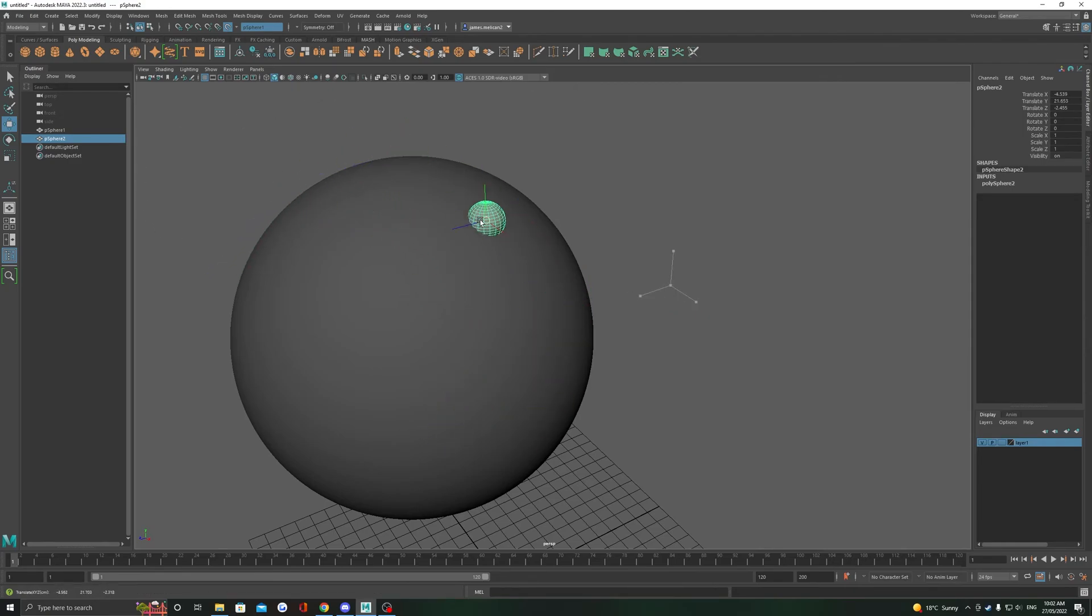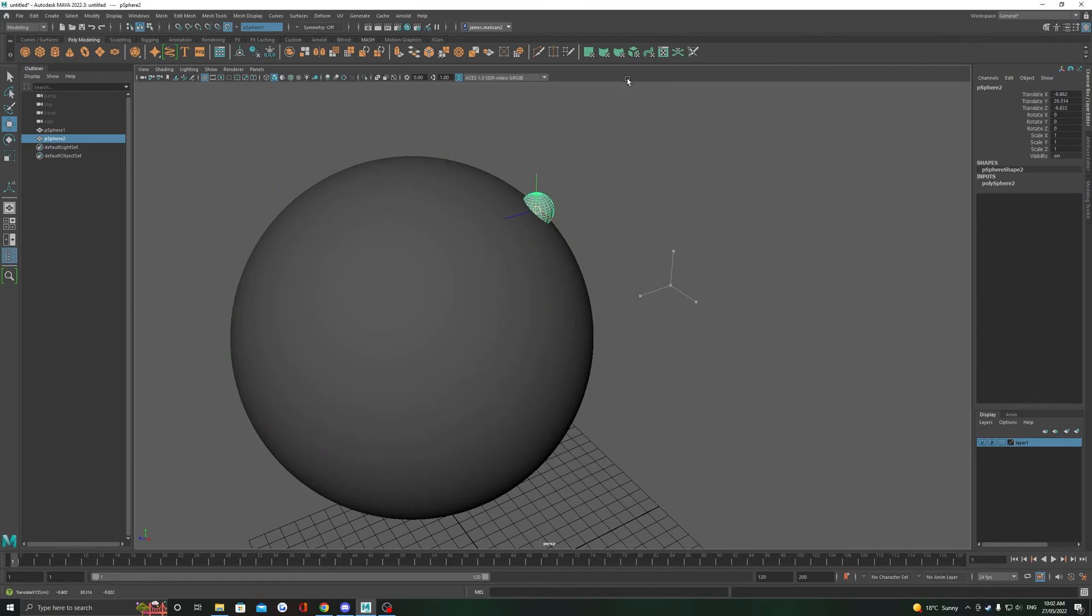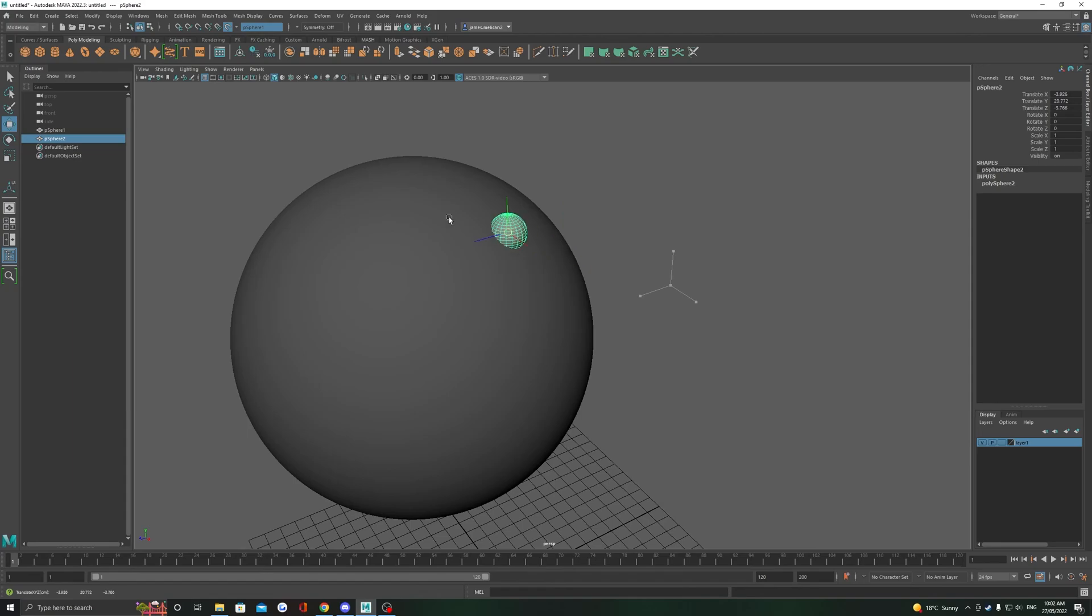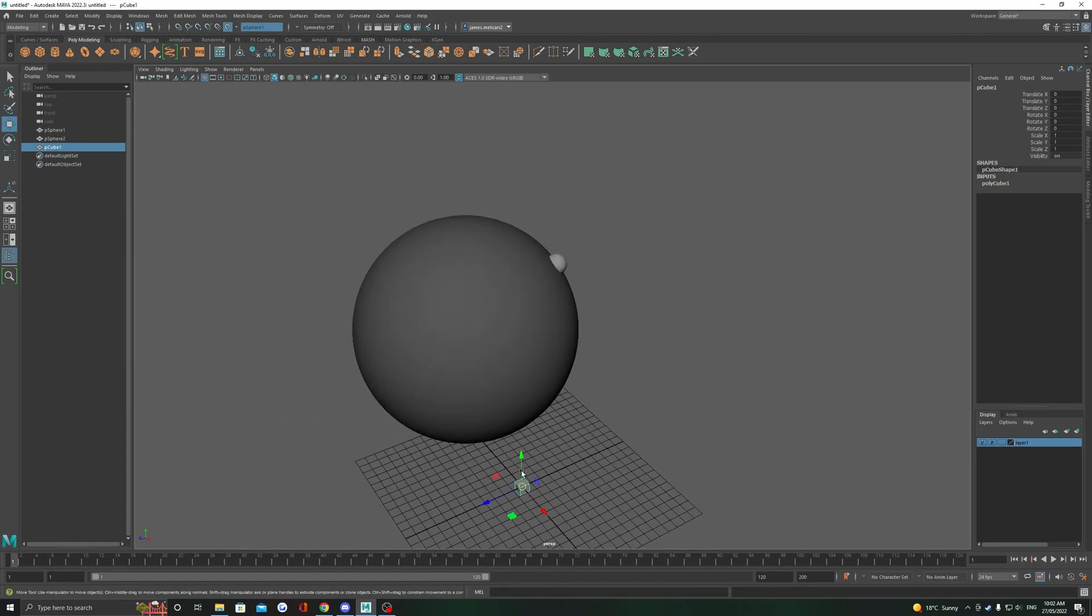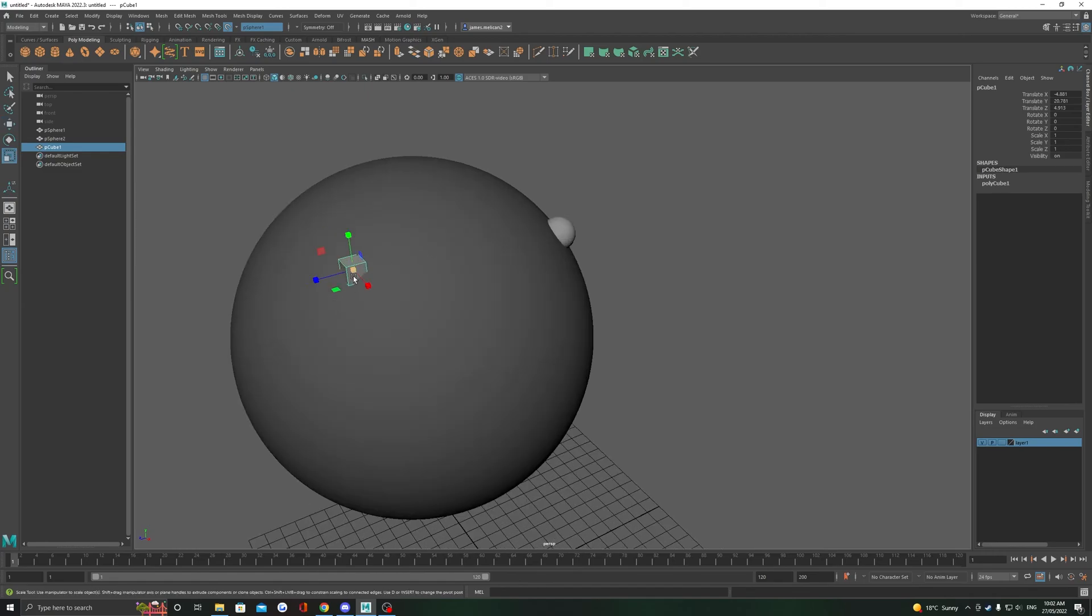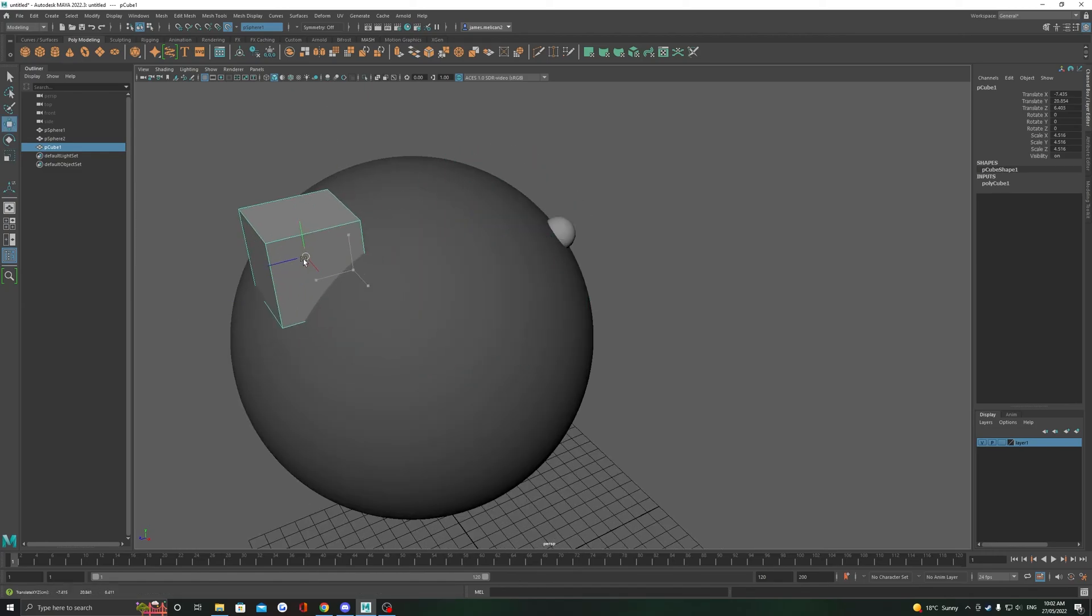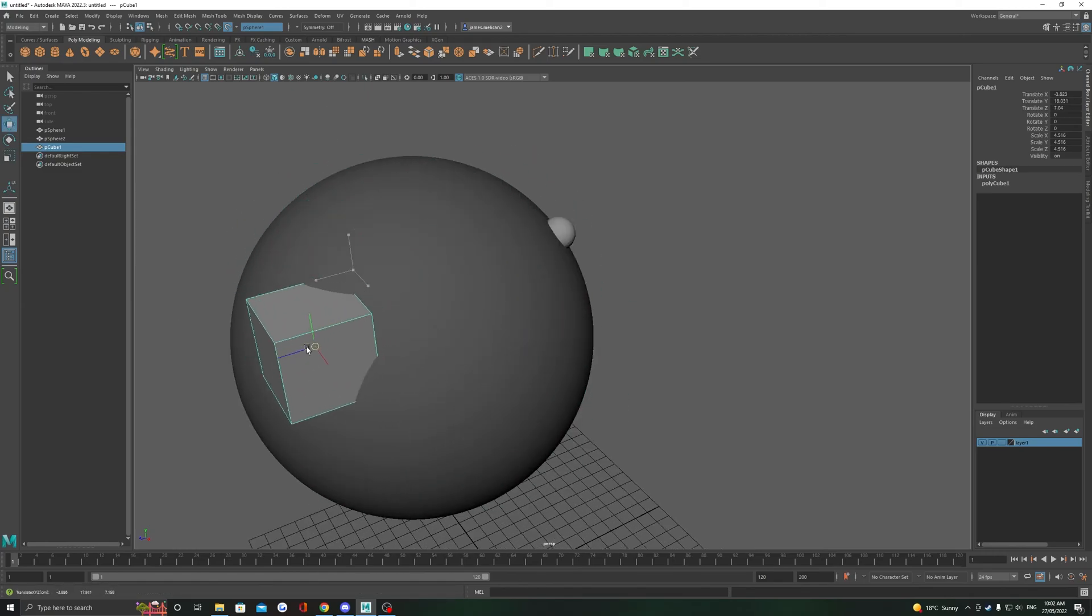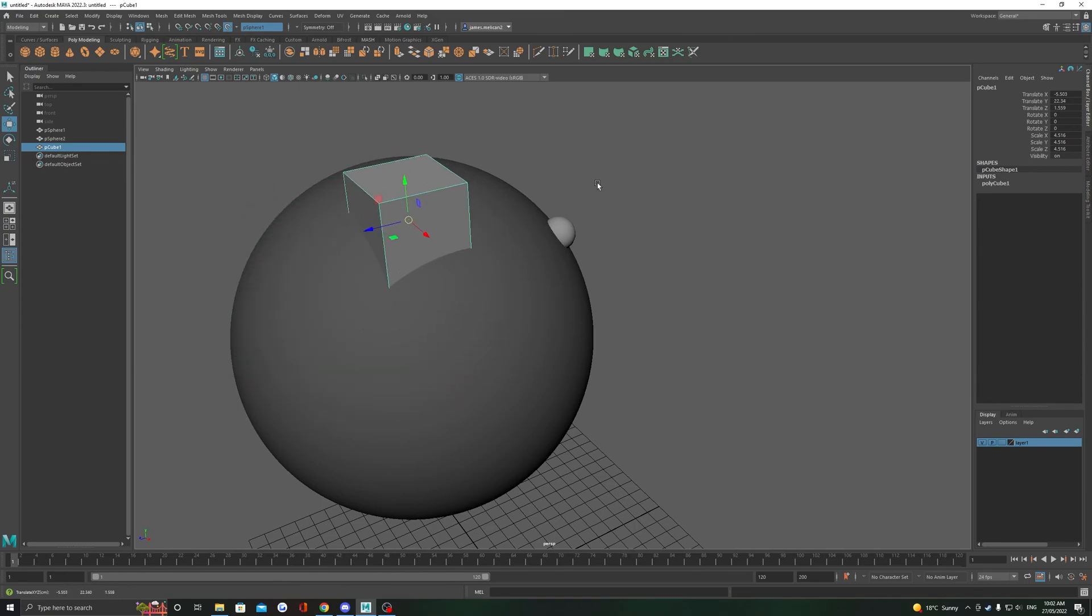As you can see here, I just move around this sphere and it does not move off the object at all. Even creating a new object here, you can see it instantly sticks to the live surface straight away and it will continue to do so until I turn off that live surface by clicking the icon again.